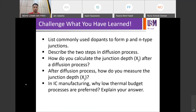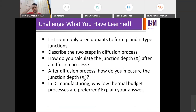Before we move on, as usual, let's discuss a few things on what you've learned last time. The commonly used dopants to form P-type and N-type junctions — what are the common dopants for P-type and N-type?